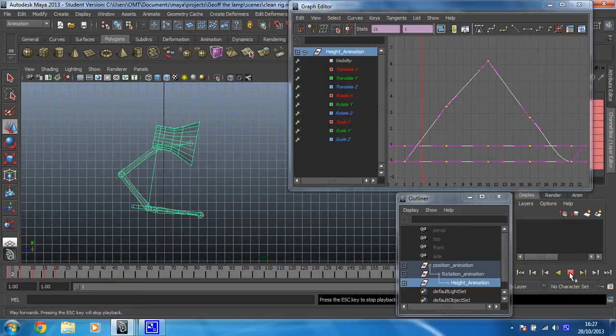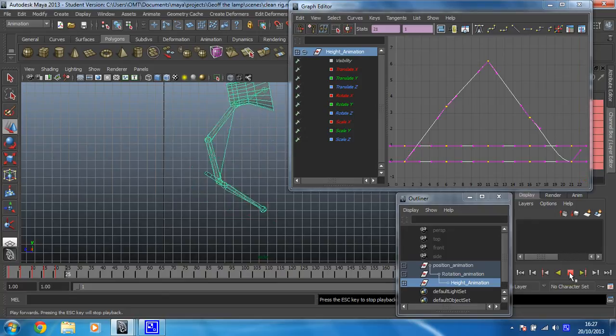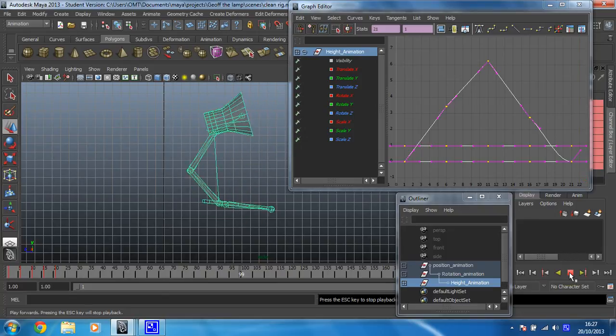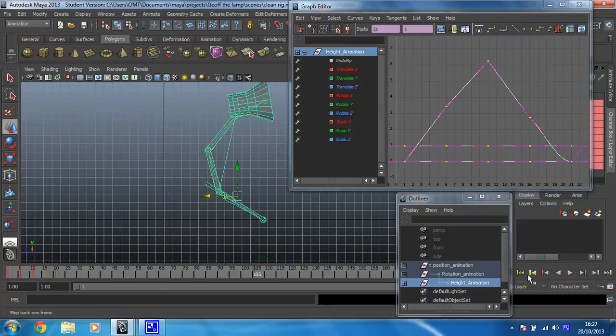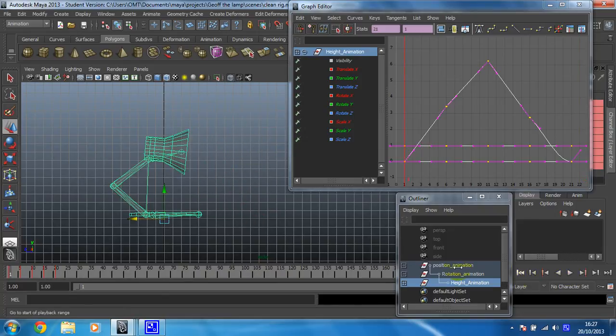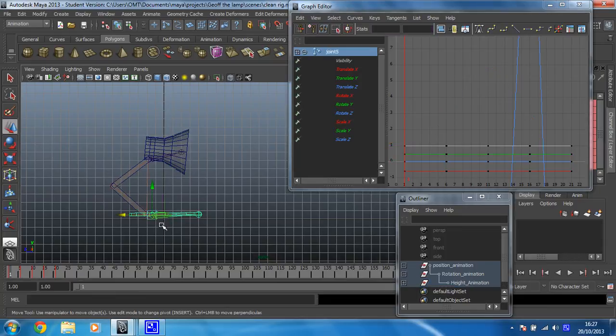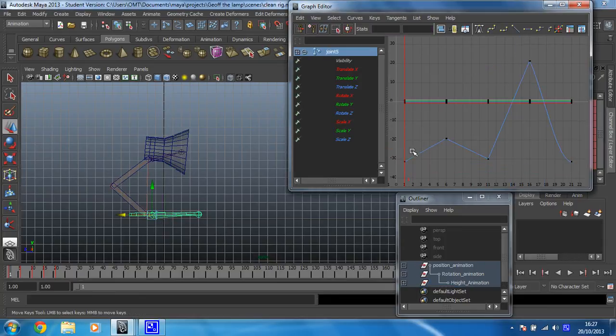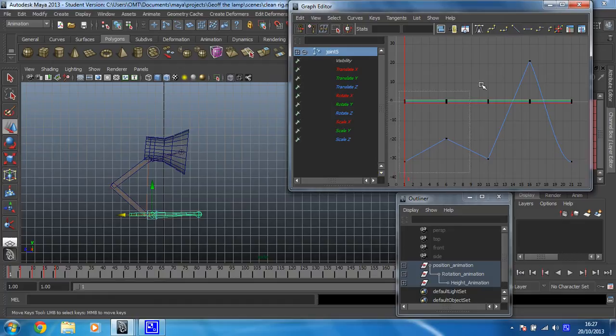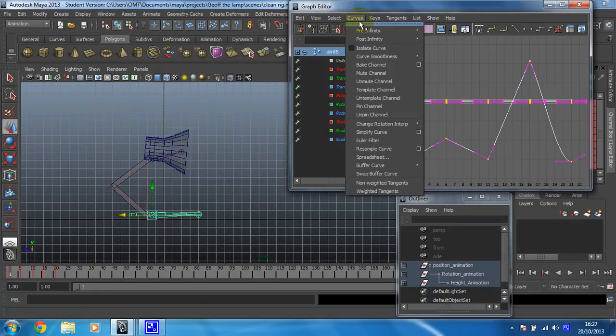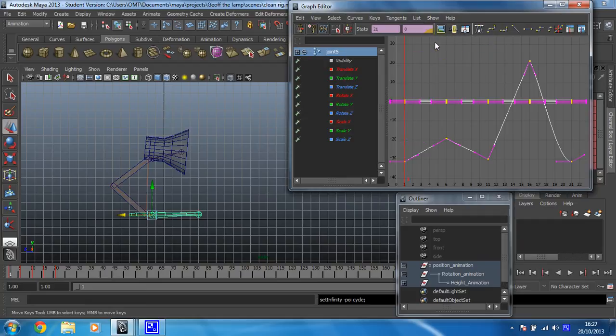Again, you can test that. And you'll see that's now looping. Okay, we also need to get that joint in the foot. So I'm going to frame all that up. And then it's curves post infinity cycle. Got that.